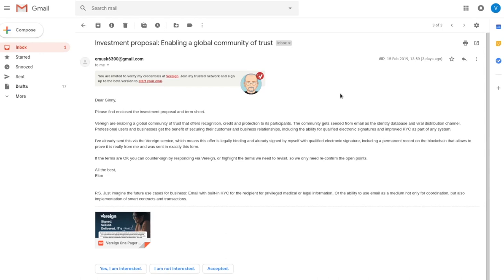Mail goes on to say, if the terms are okay, you can countersign by responding. We have Vereign highlight the terms we need to revisit. So, we only need to reconfirm the open points.